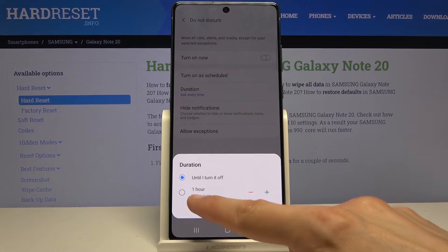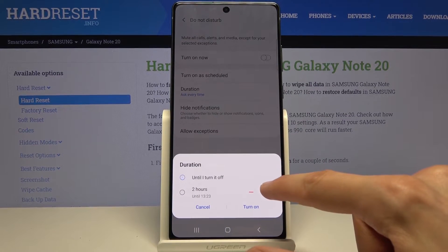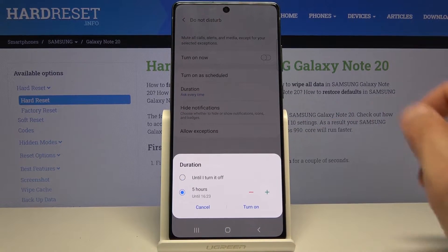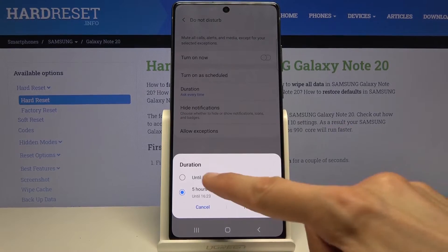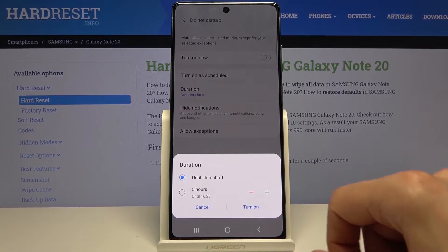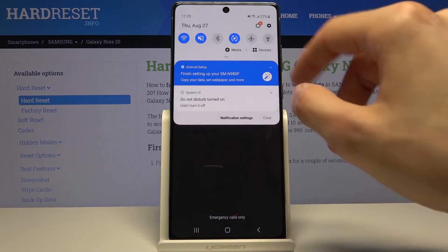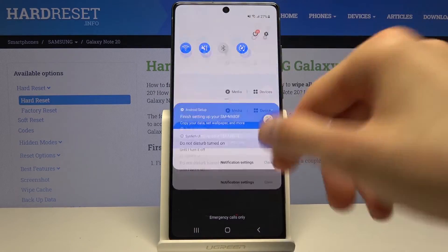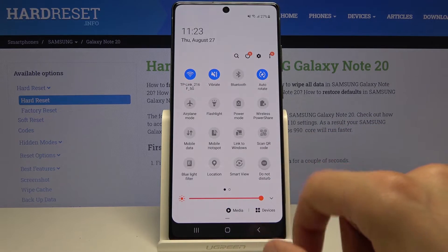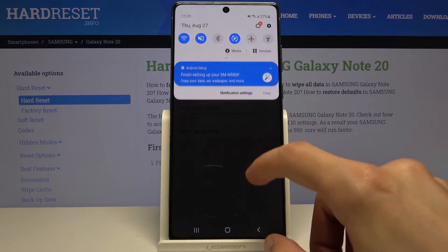So I can either have it for one hour, two, three, however many hours I want, or until I turn it off. If you choose 'until I turn it off,' you do have to turn it off yourself later on.